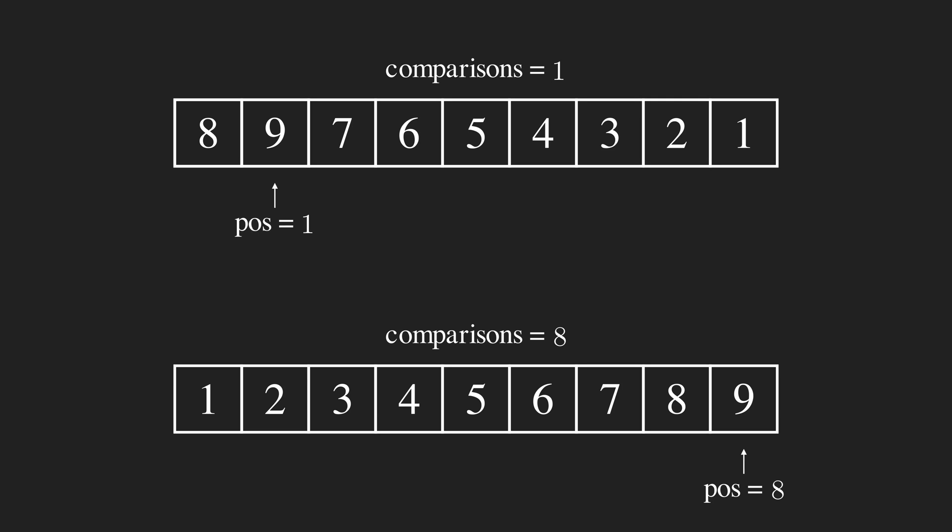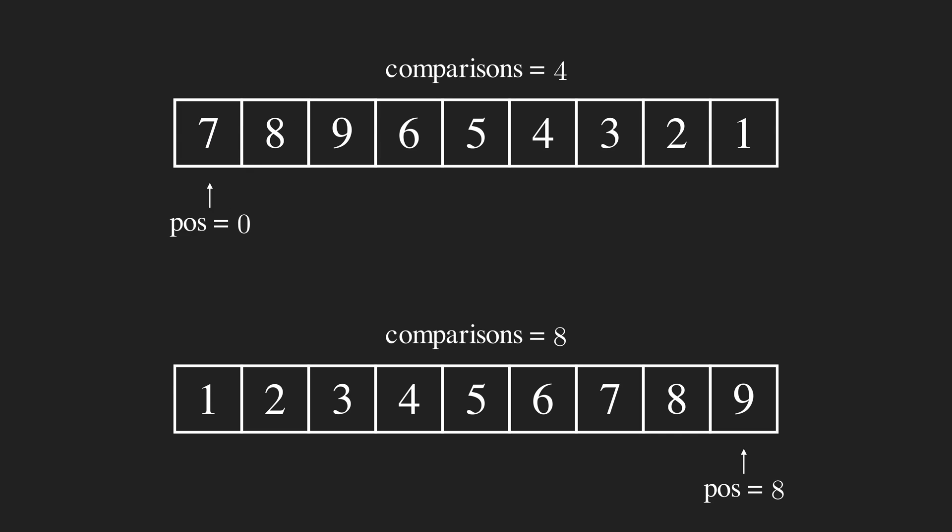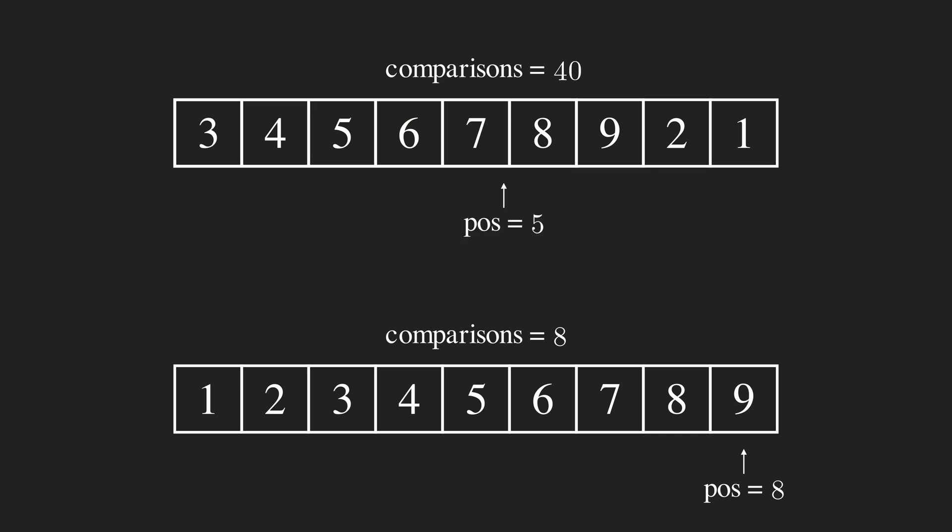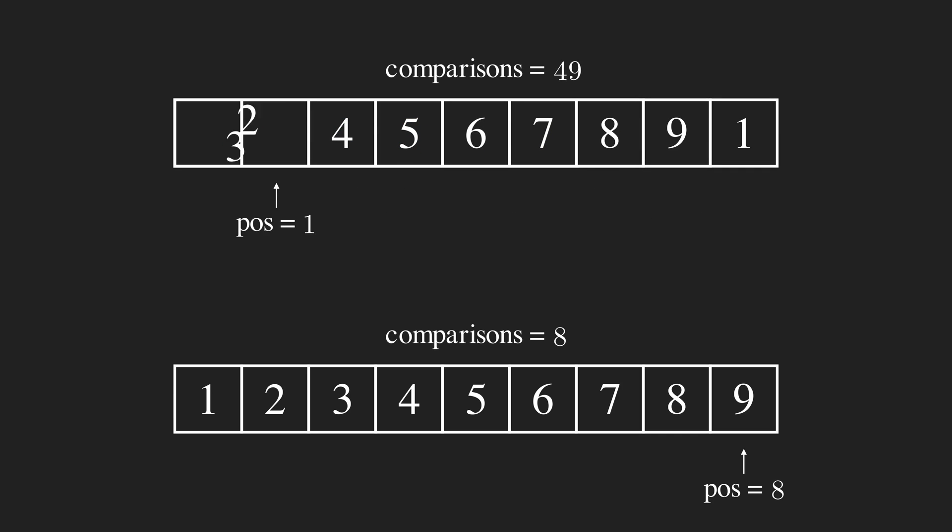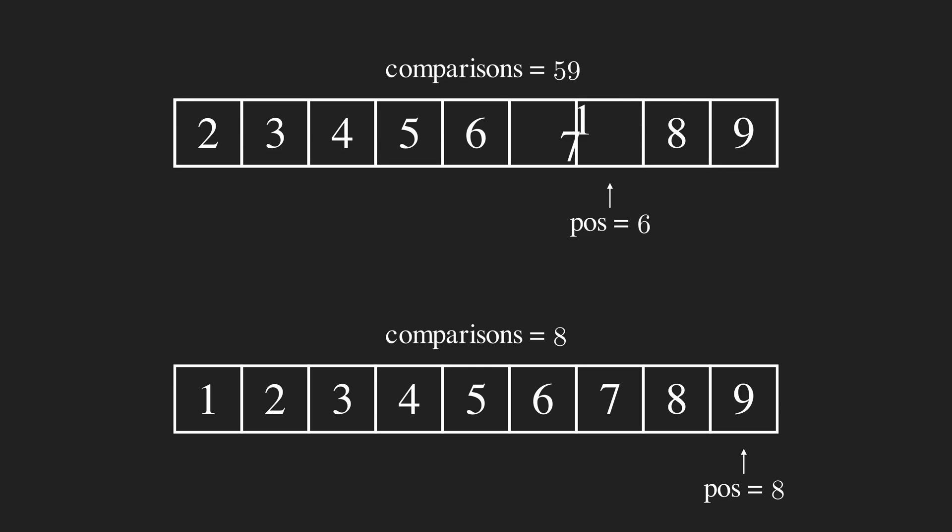However, when it's reversely sorted, the number of comparisons grows much faster. Indeed, Gnome Sort has the worst case and average case of n square, and in practice, it's even slower than Insertion Sort.